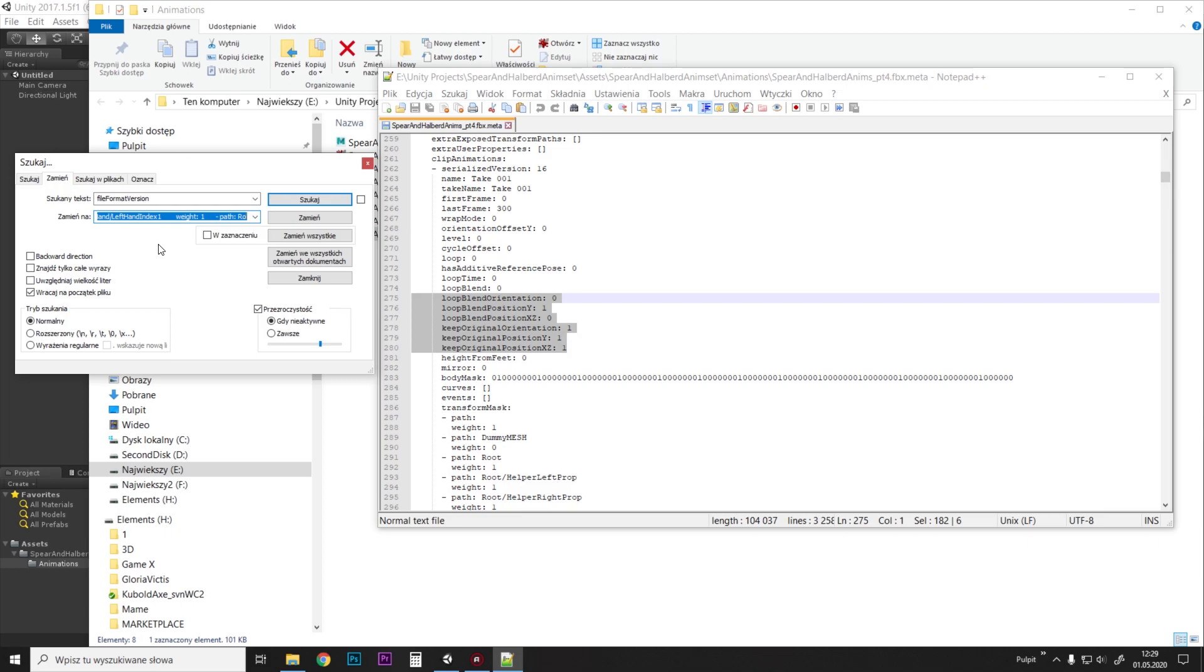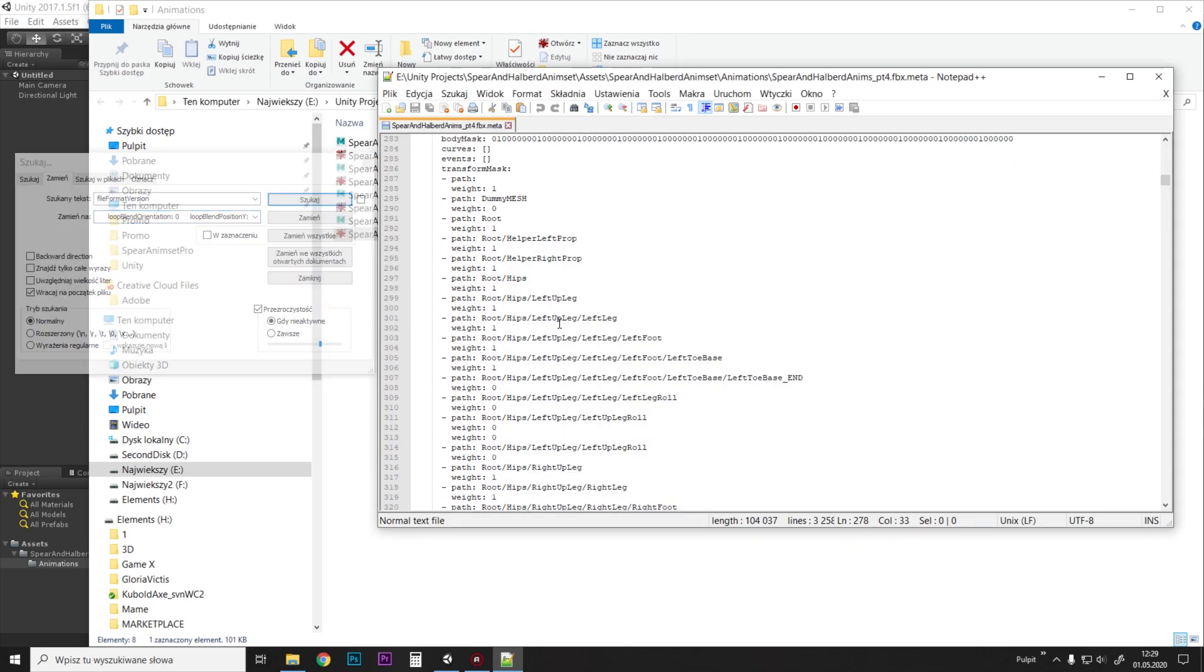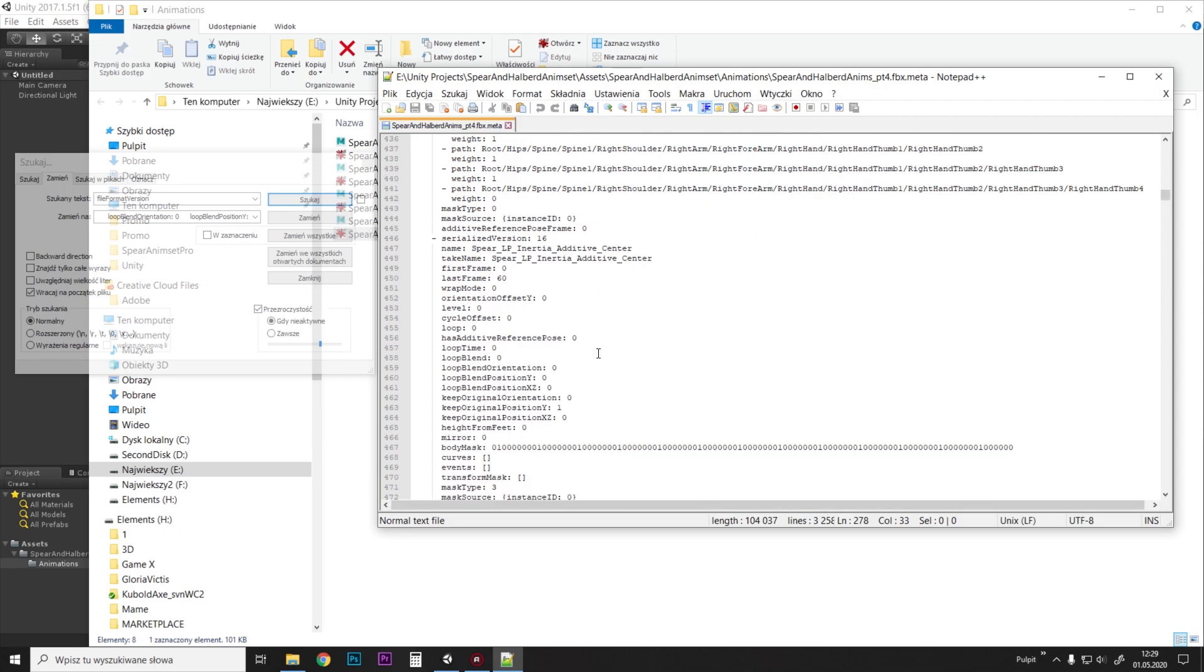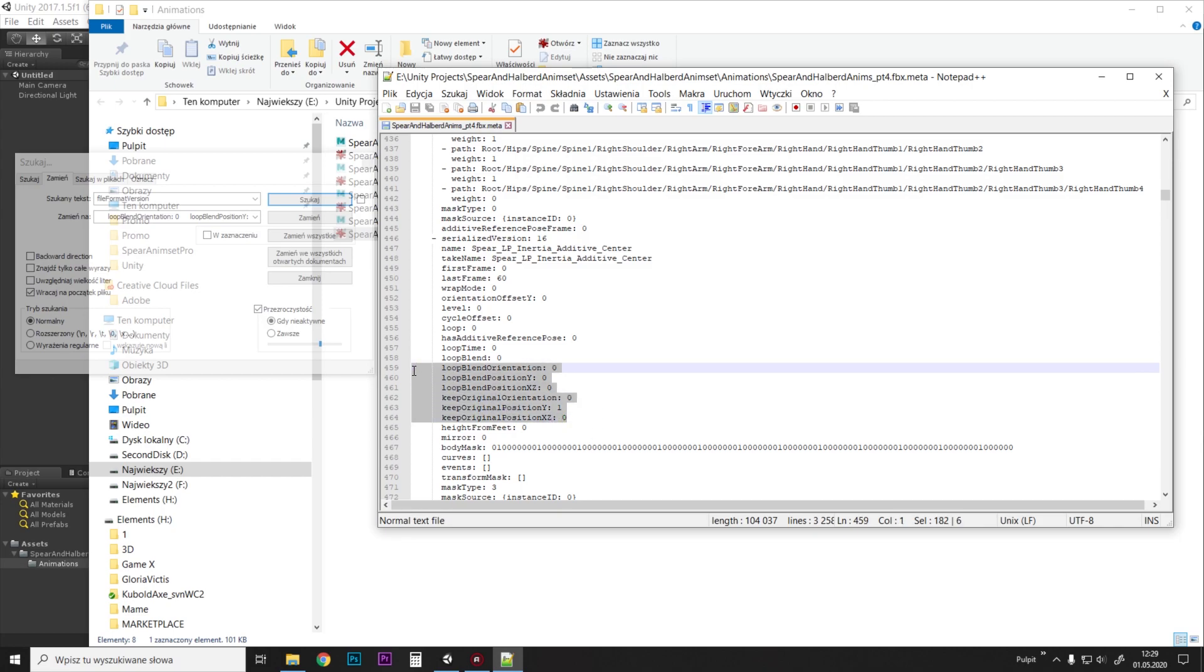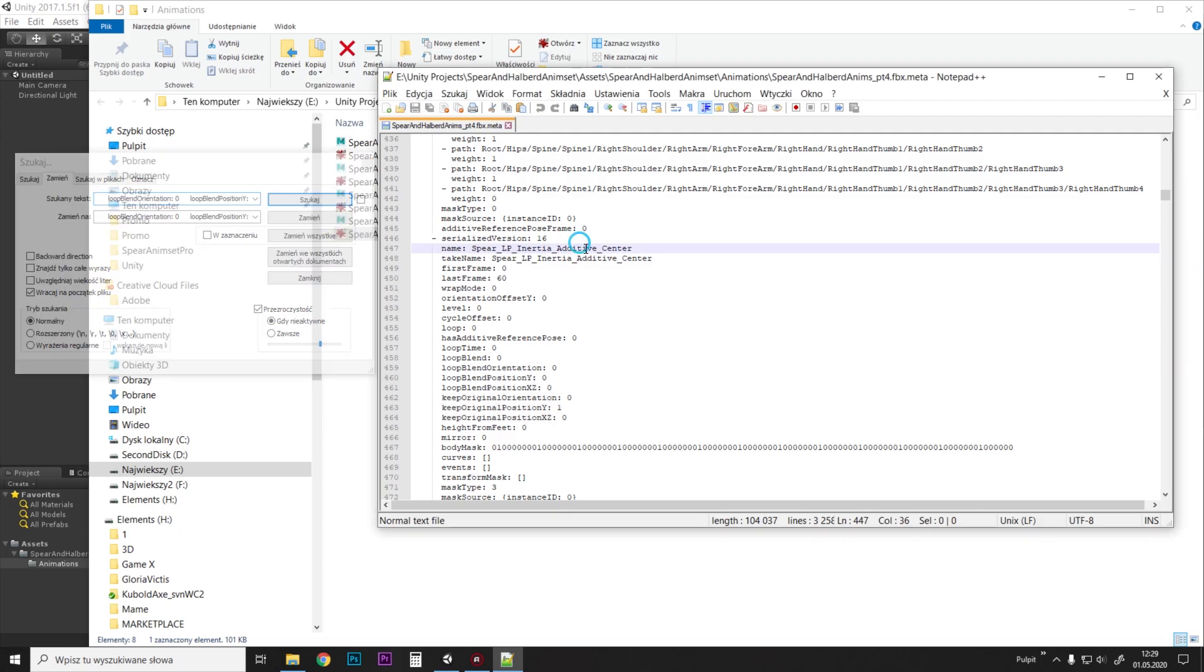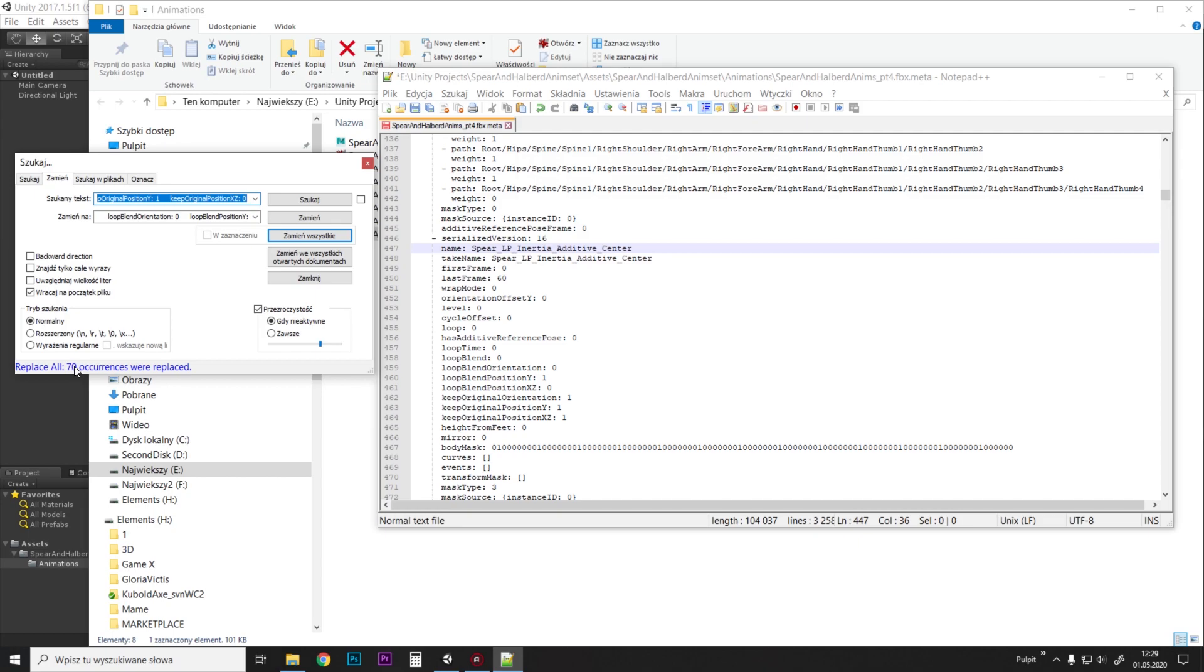And then we just scroll down to another animation which has the default setup with those dialogs, and we just press Ctrl+C and Ctrl+V in the 'find text' field. And then we click replace all. Boom. All 70 animations were replaced.